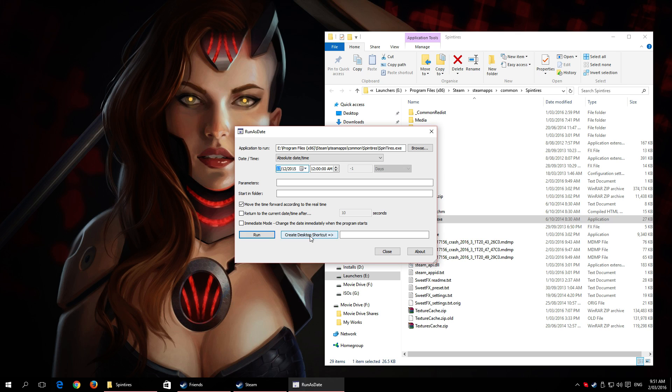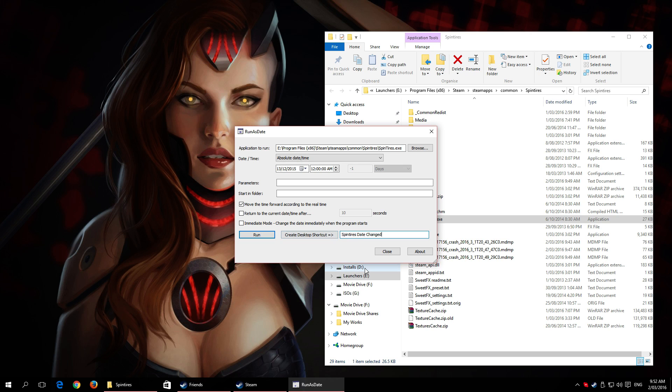Create Desktop Shortcut - this is extremely handy. Call it something like Spin Tires Date Change, that'll do. Move time forward according to real time - yep, cool. That's everything, so let's go.